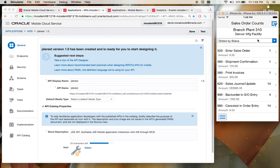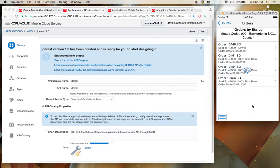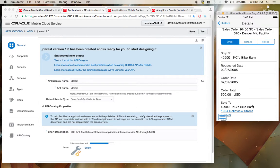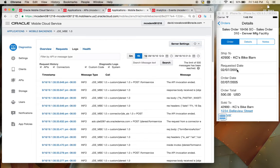The application will continue to behave in the same way that it does today because the data is JD Edwards data. There's no change in functionality, but what it does give you then is the ability to actually view transactional data from your mobile clients in the Mobile Cloud Service interface.